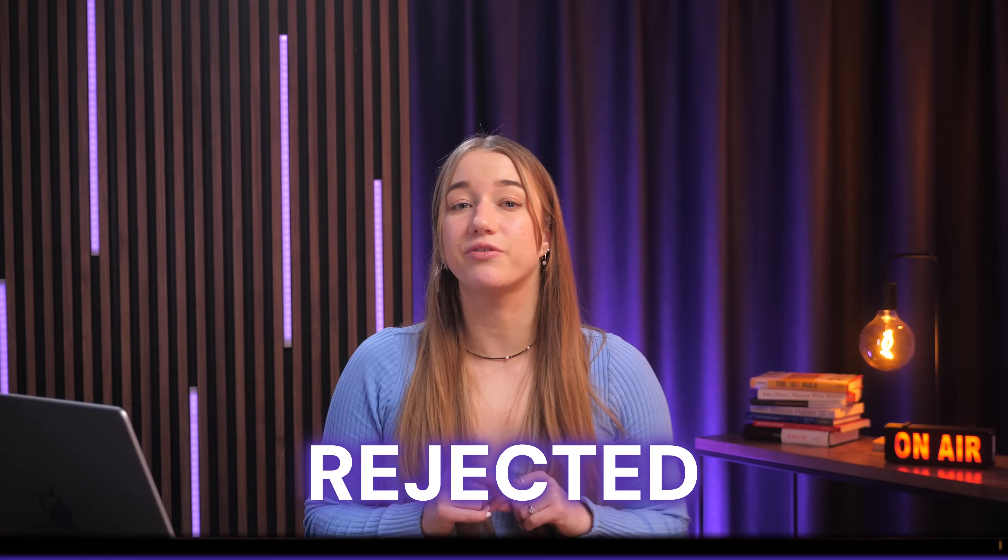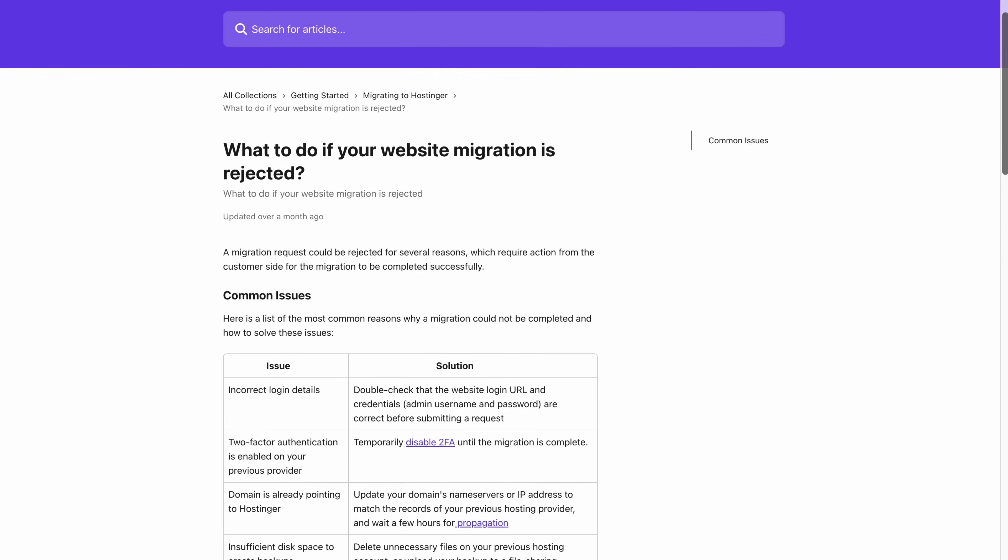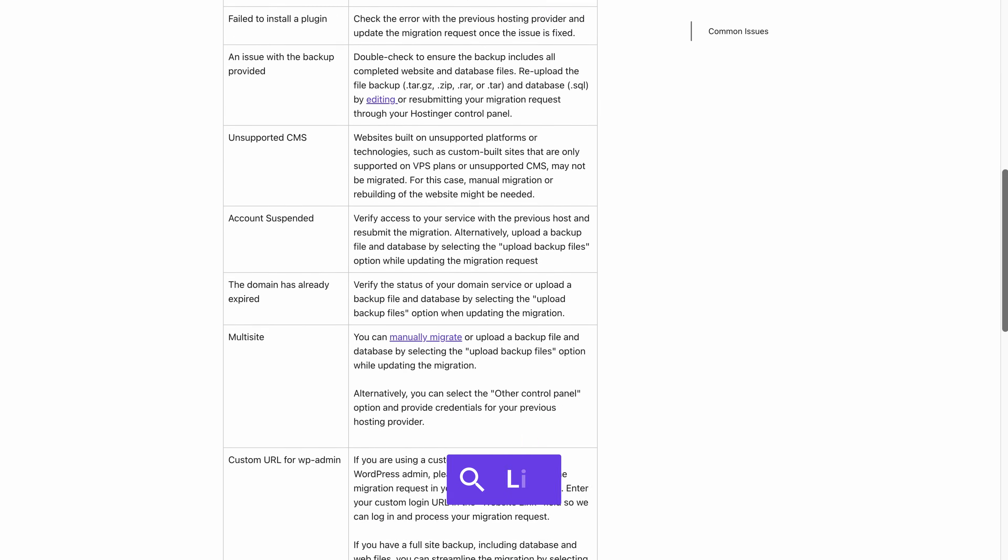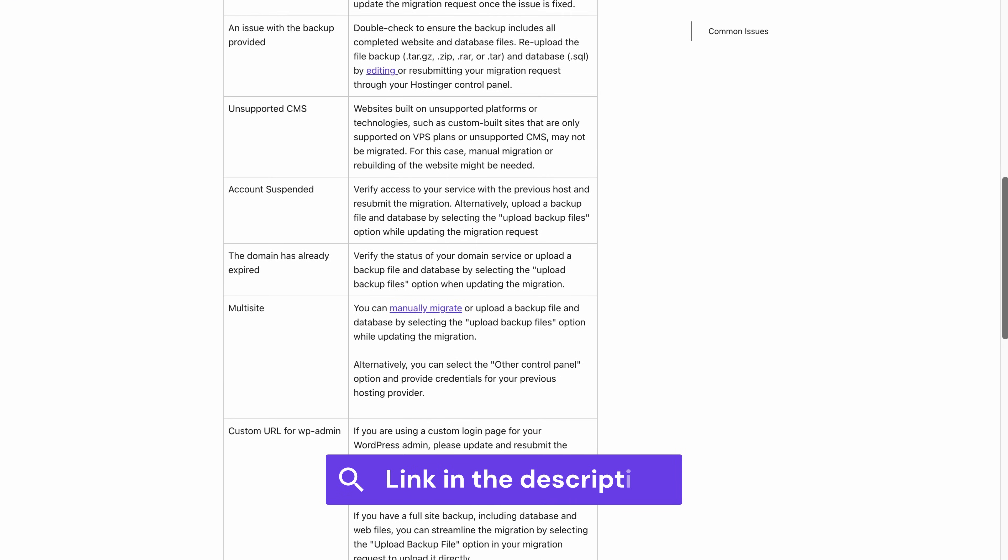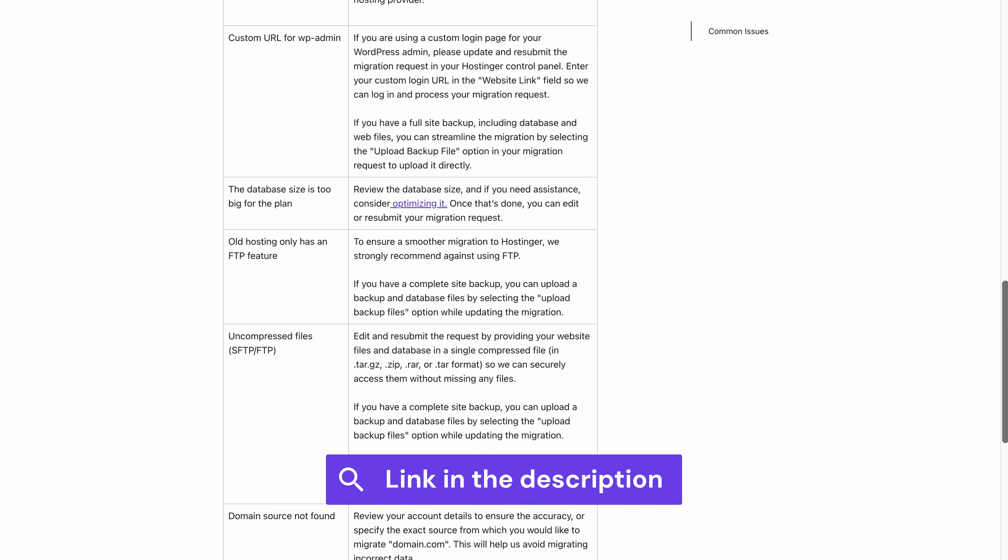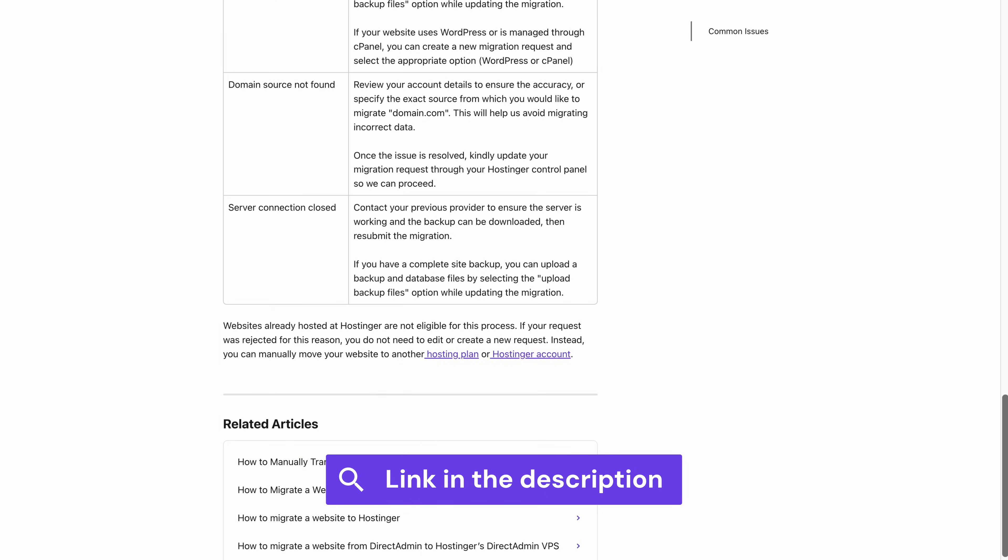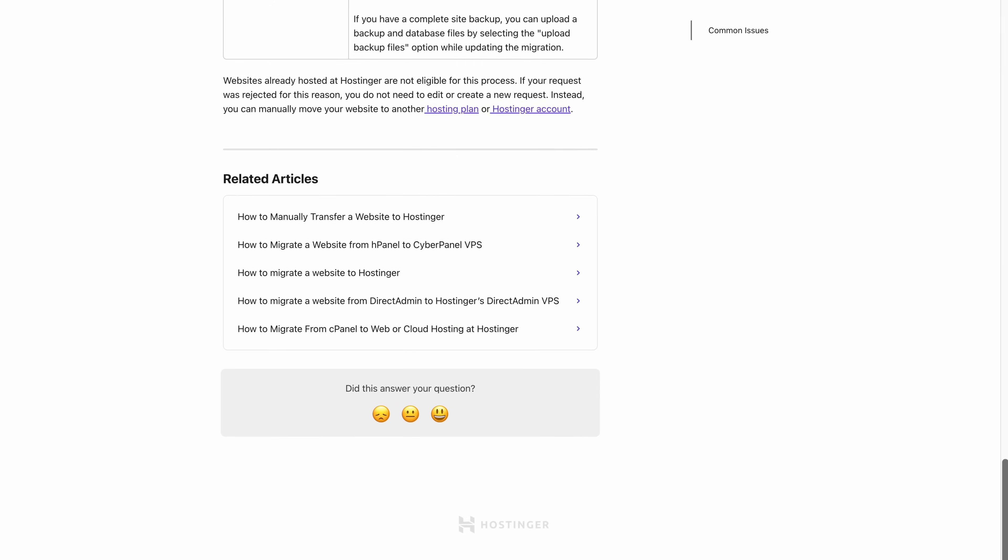In very rare cases, the migration status might show as rejected. So if that happens, check out this article right here that's on the screen that explains what to do. And you'll find the link for this article in the description of the video as well.